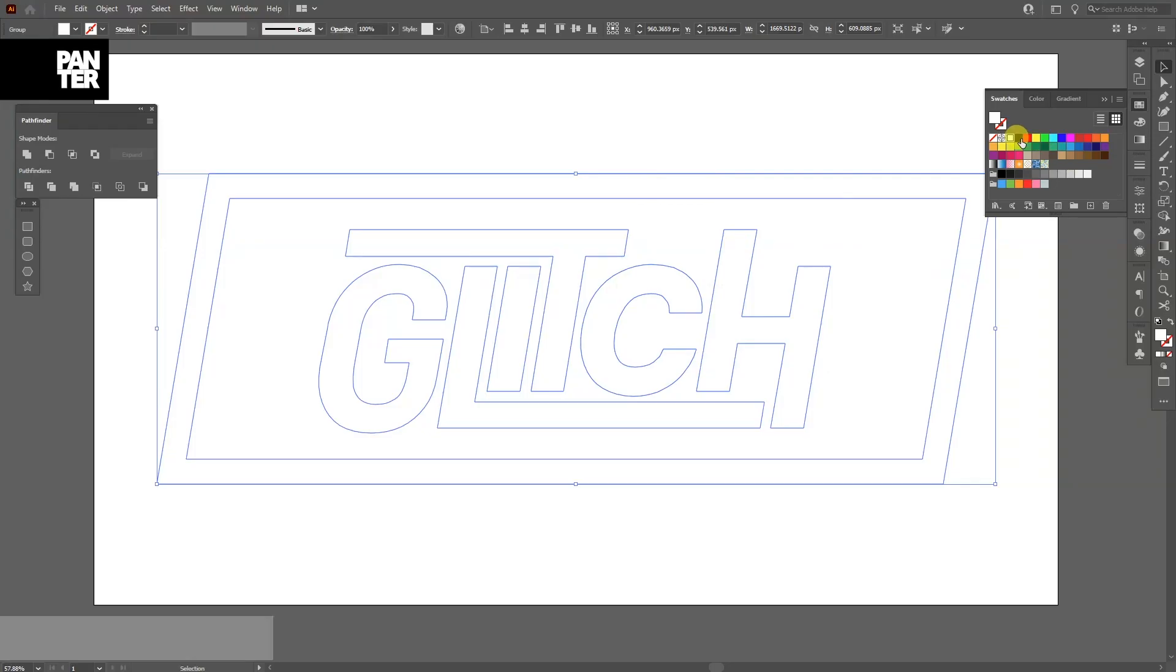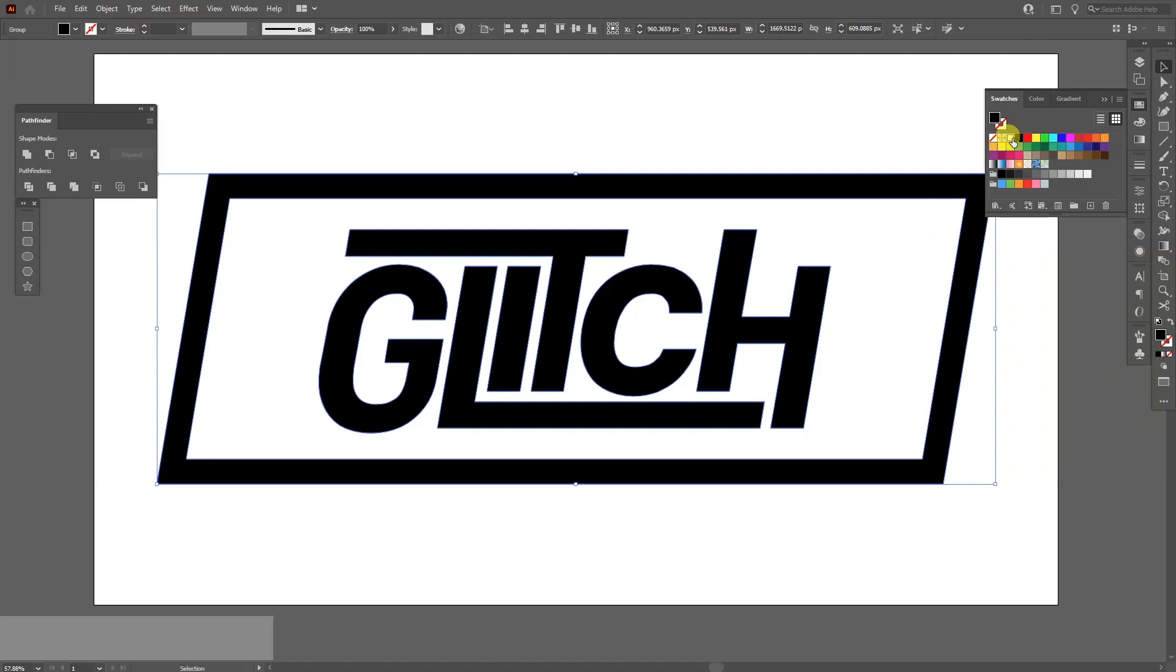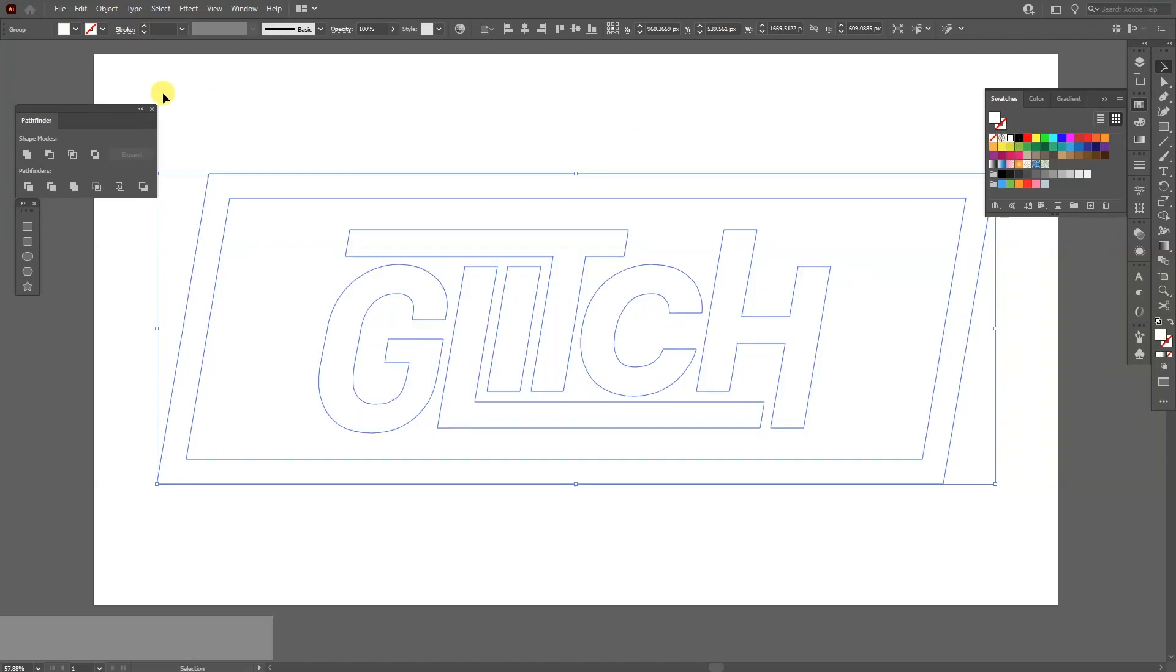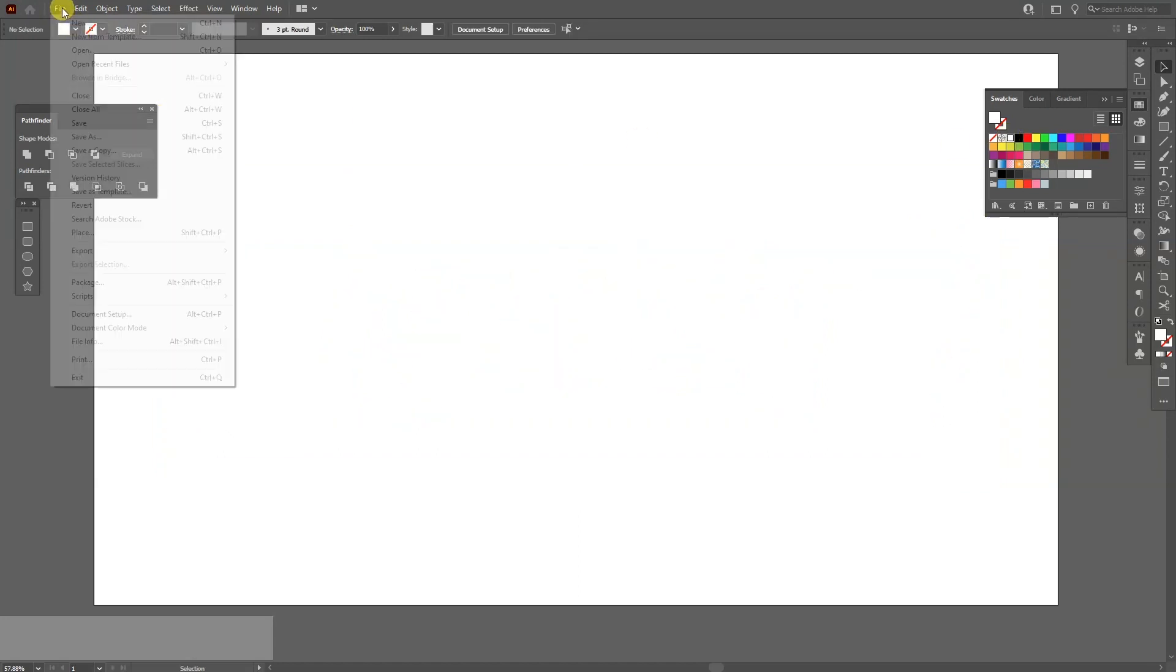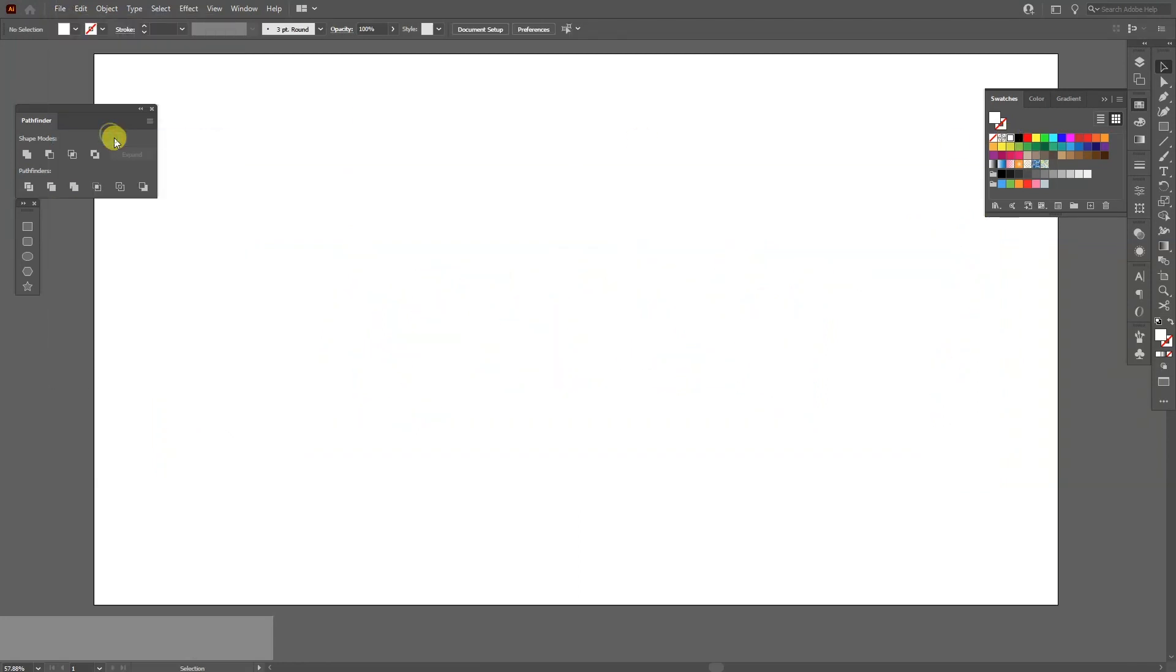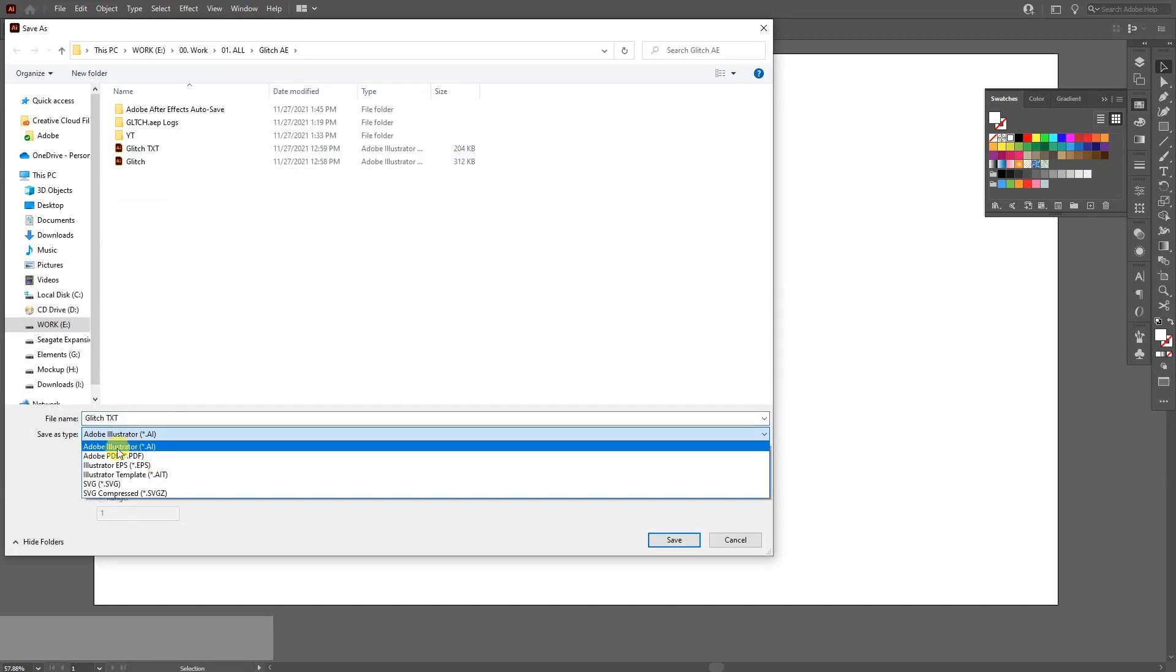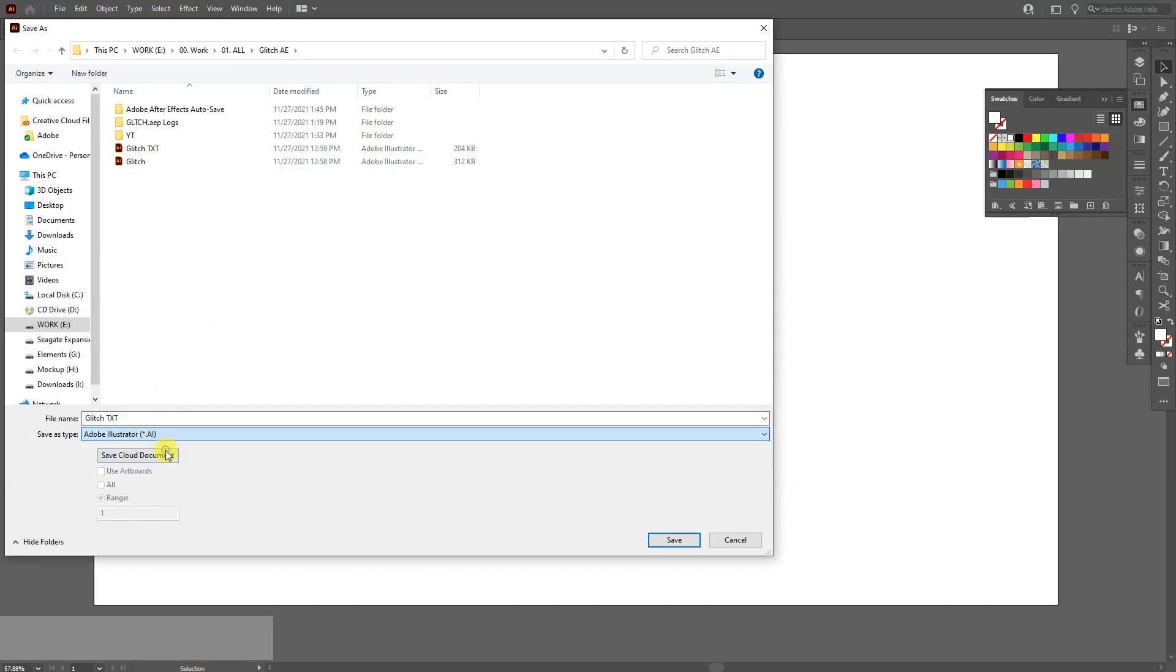Now for the sake of reference, I'm going to use this typo created in Illustrator. I'm just going to copy this in After Effects. I'm going to make this white and go to File, Save As. And make sure that you're on Adobe Illustrator AI. Now click on Save.